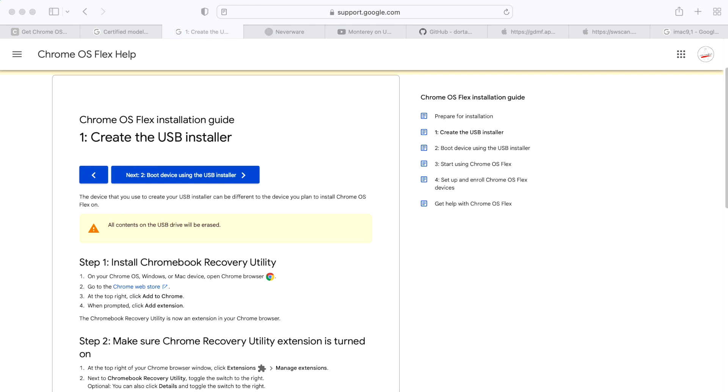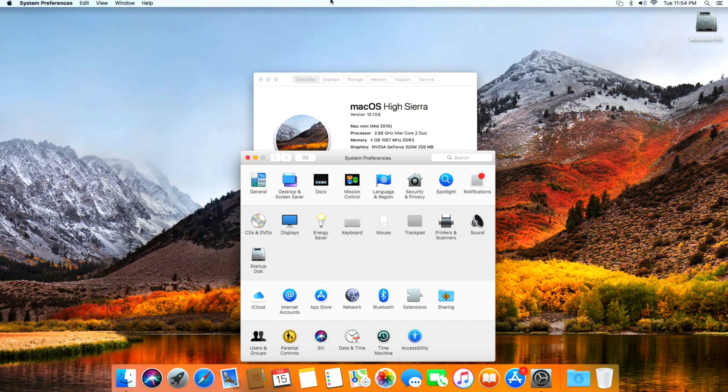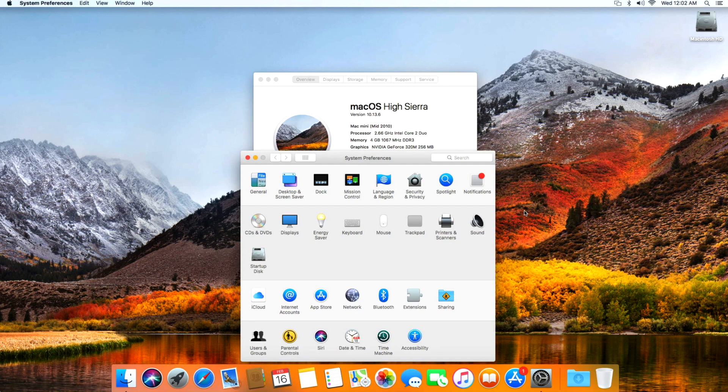Our demonstration model today will be a 2010 Mac Mini, so we're going pretty far back. The highest operating system that can be installed on this Mini is High Sierra 10.13.6, which is unsupported by Apple for security updates. Let's plug in our USB drive here.